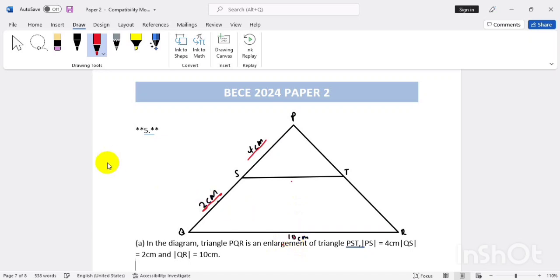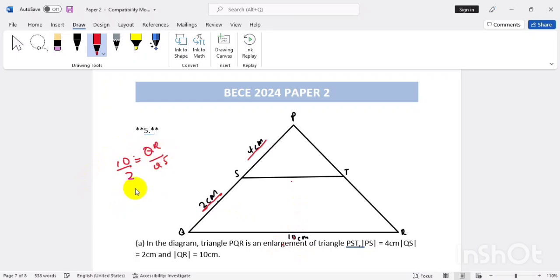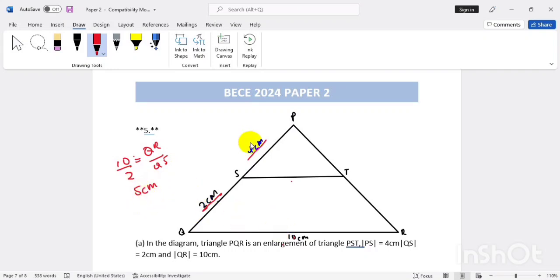We divide ten by two — that is QR divided by QS — and that gives us five centimeters. Five becomes our scale factor, because five multiplied by two gives ten. So if I multiply five by four, I also get twenty centimeters. So the length of ST is twenty centimeters.